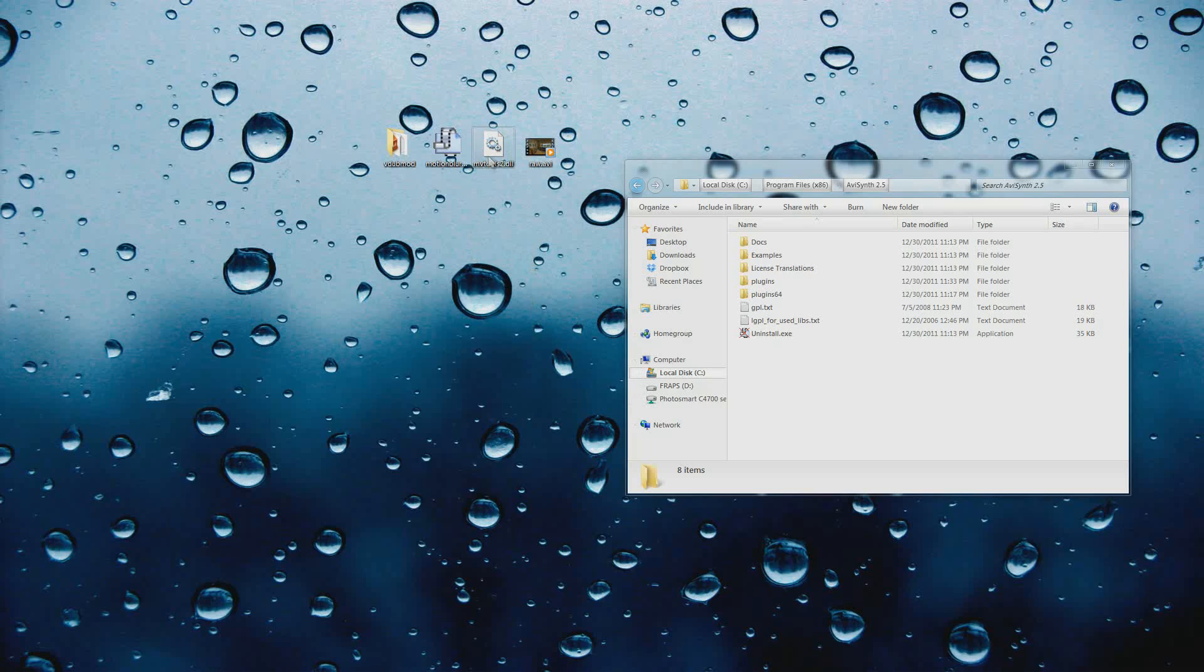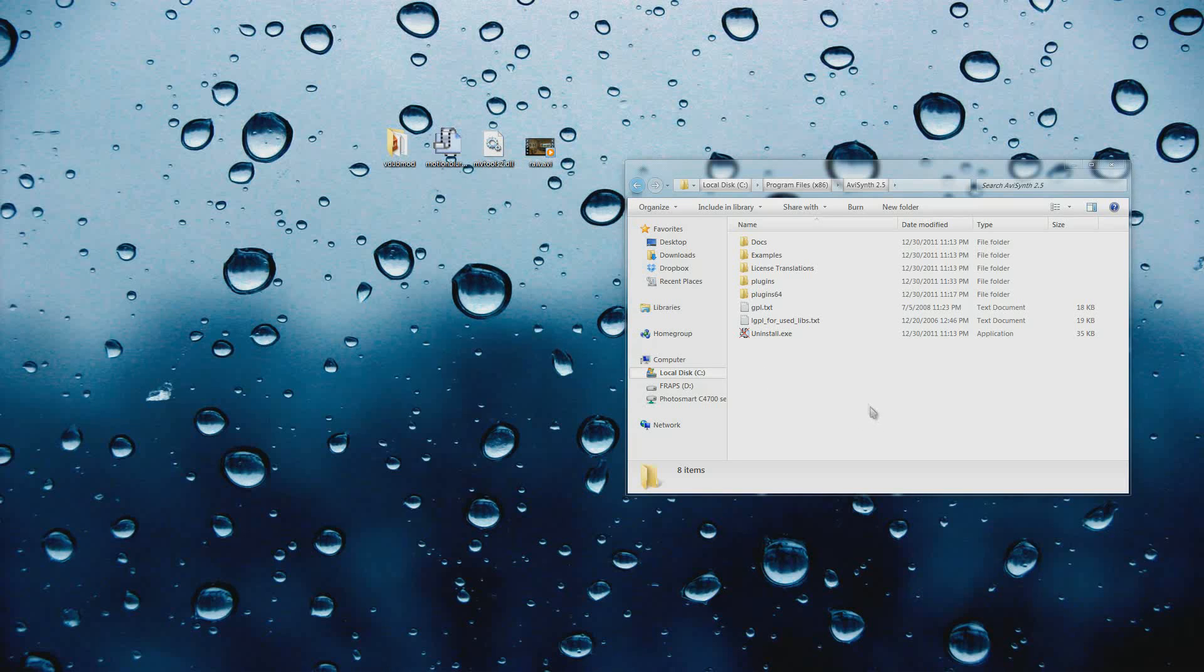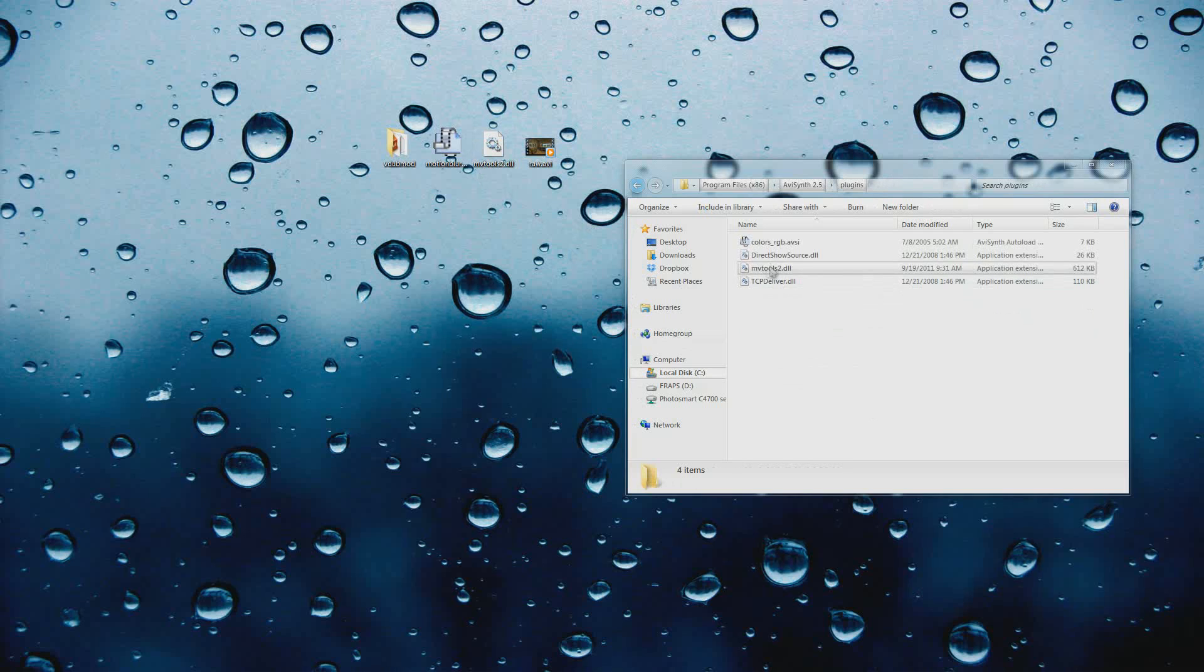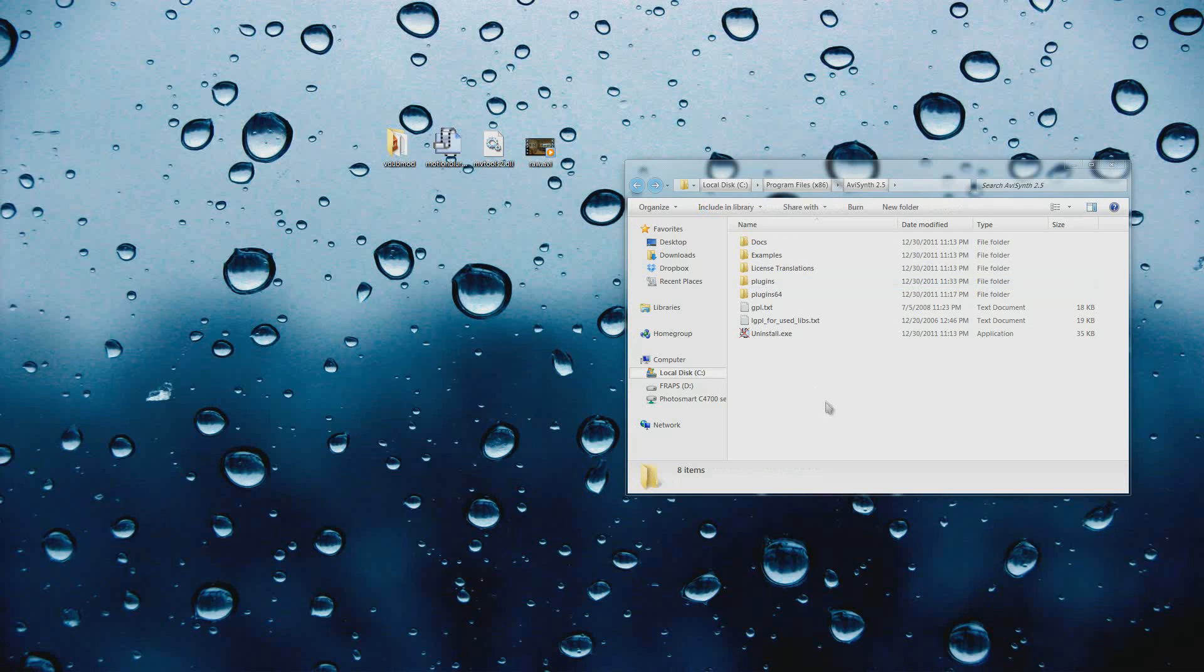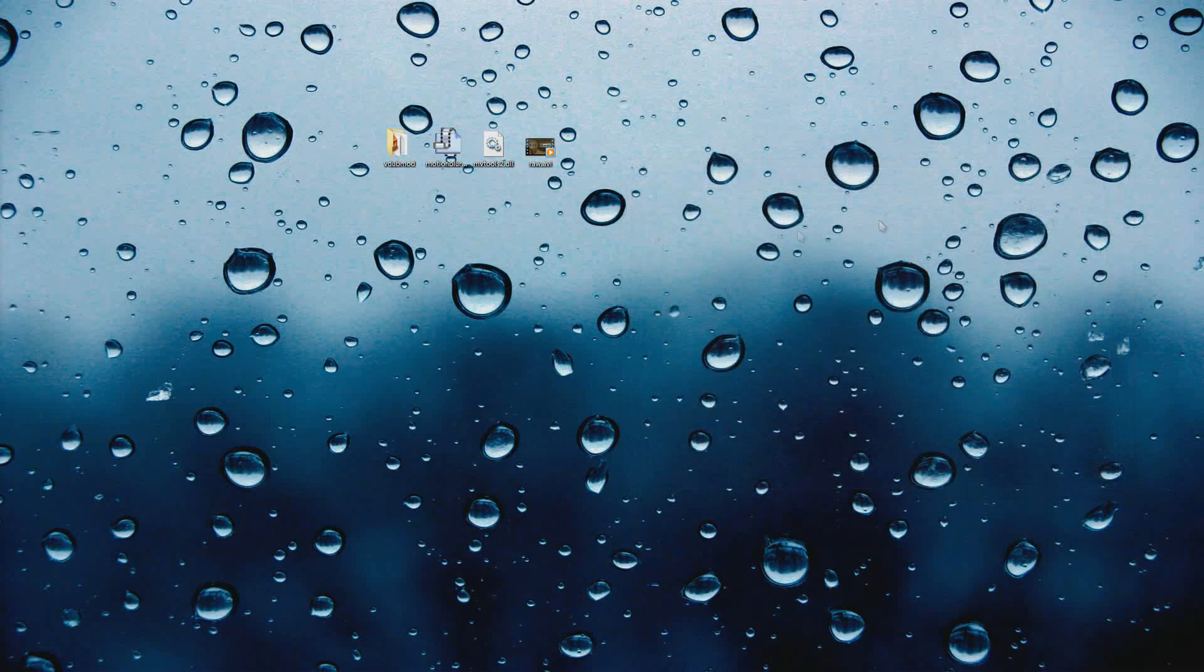So what you're going to want to do is take your MVtools2.dll - should have come in the MV Tools download, it's in a zip folder - just extract that and you can put it into your plugins folder right here. MVtools2, make sure you've got that in there, otherwise it's going to give you some errors and you won't know what you're doing.